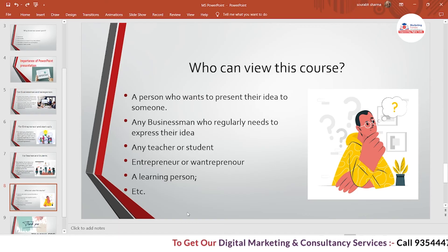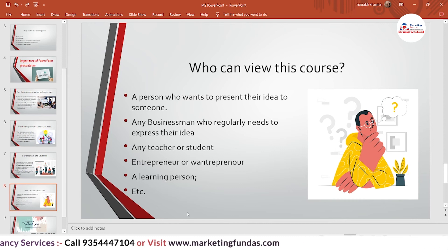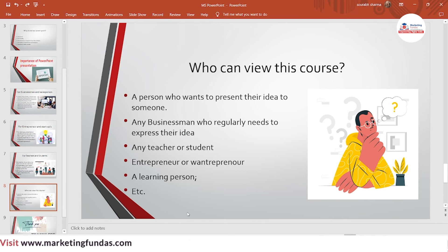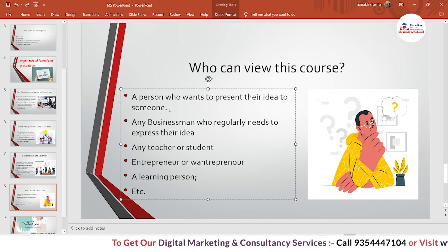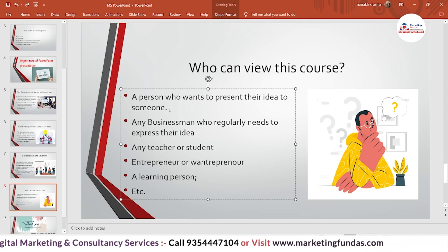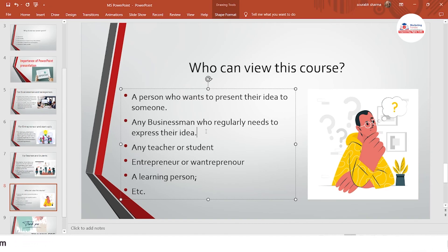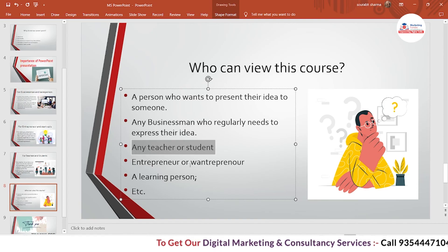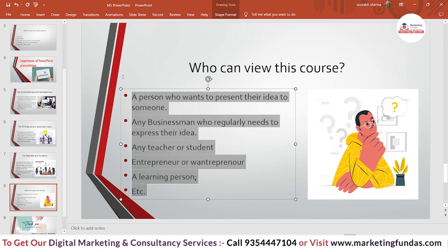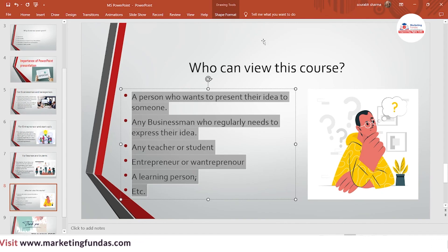Who can learn from this course? There will be around 25 videos in this course, and by the end you will be able to create great PowerPoint presentations that will impress anyone you present to. Those who can benefit include: anyone who wants to present their idea to someone, any business that regularly needs to express ideas, teachers and students, entrepreneurs, and anyone who is a learning-oriented person. If you fall under any of these categories, you should definitely join this course.